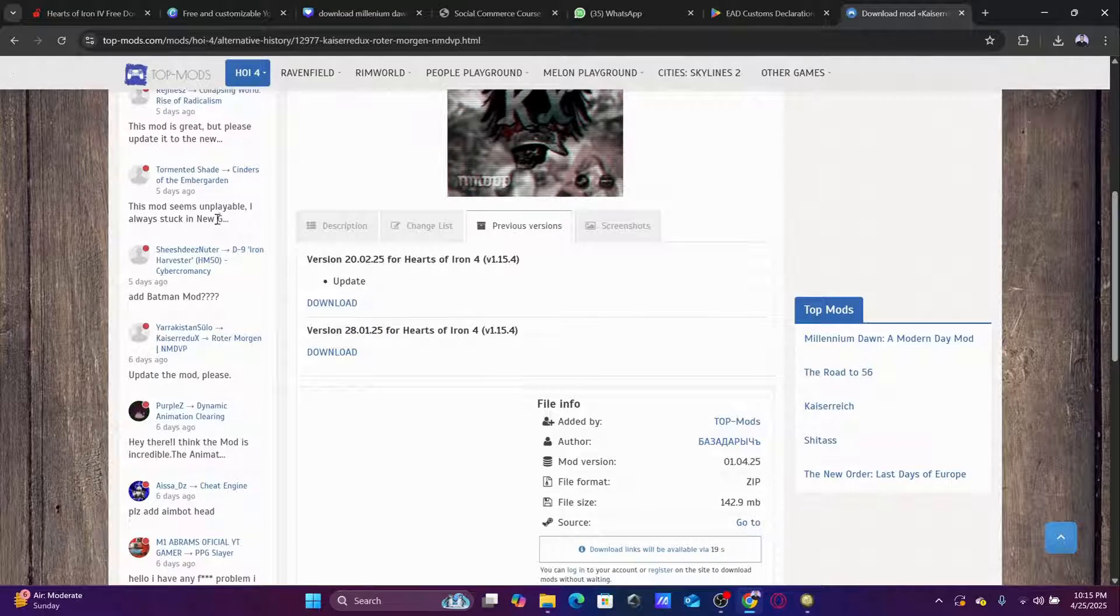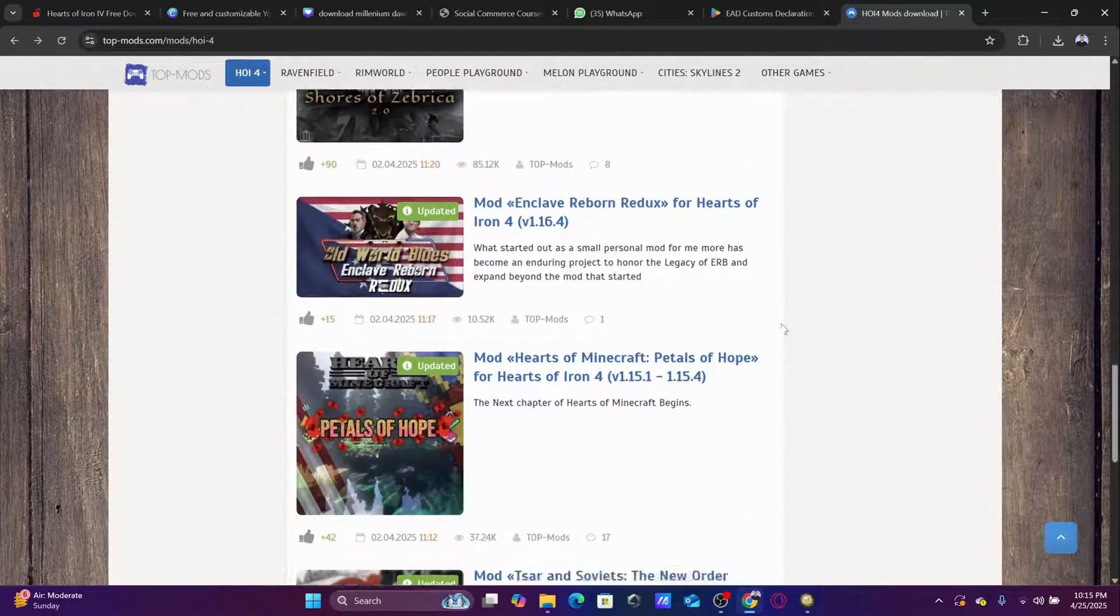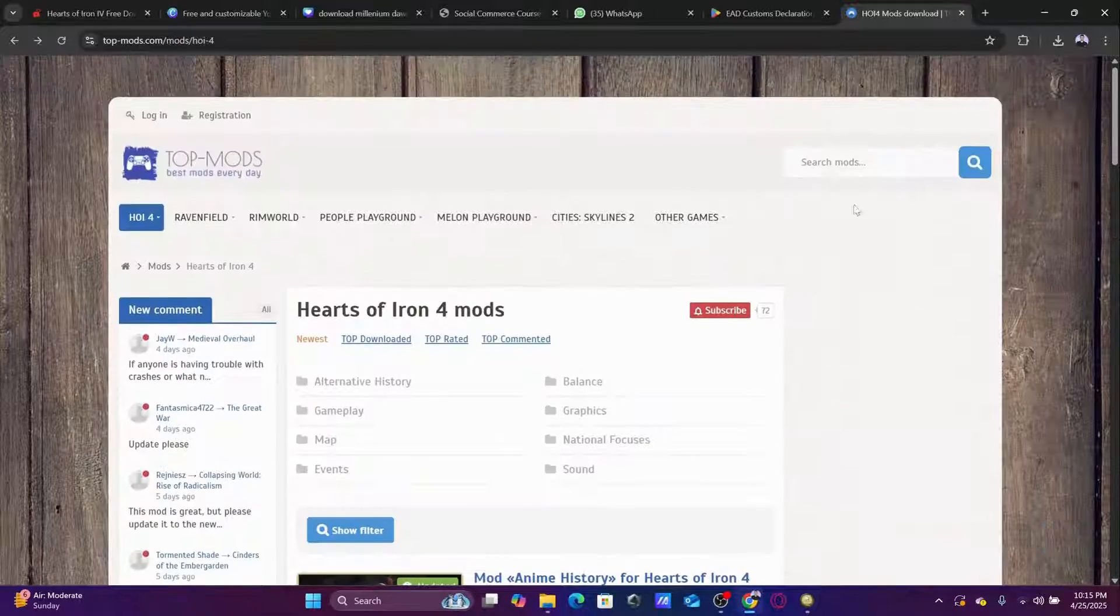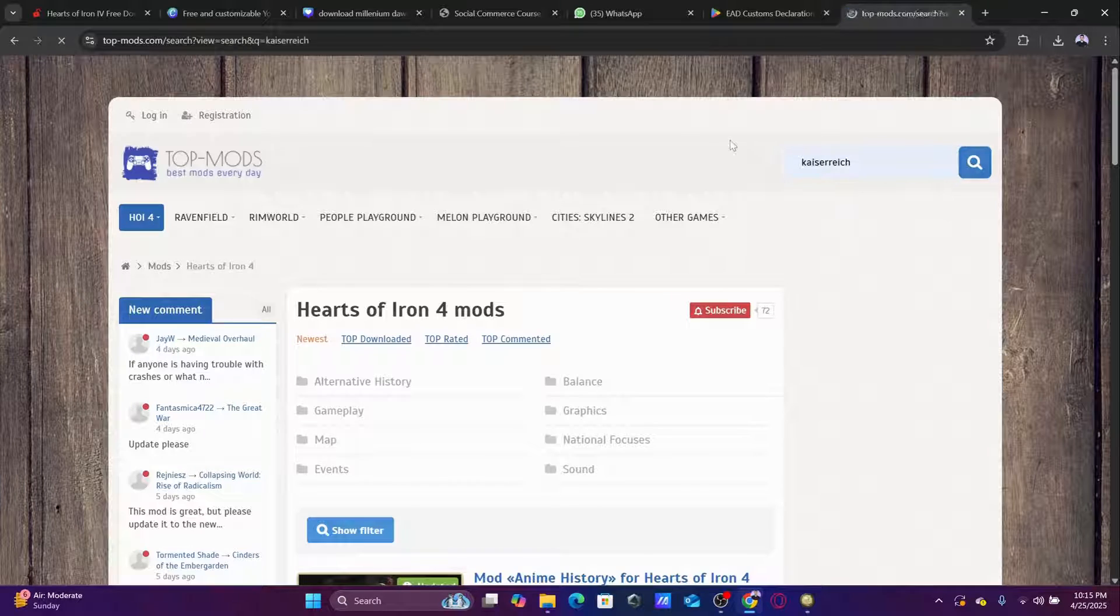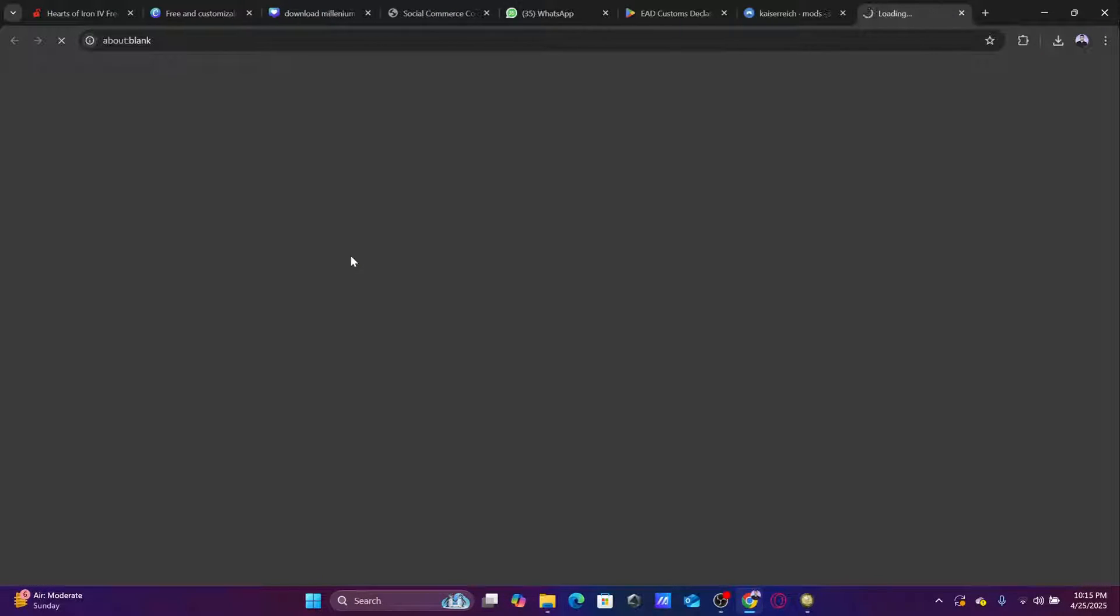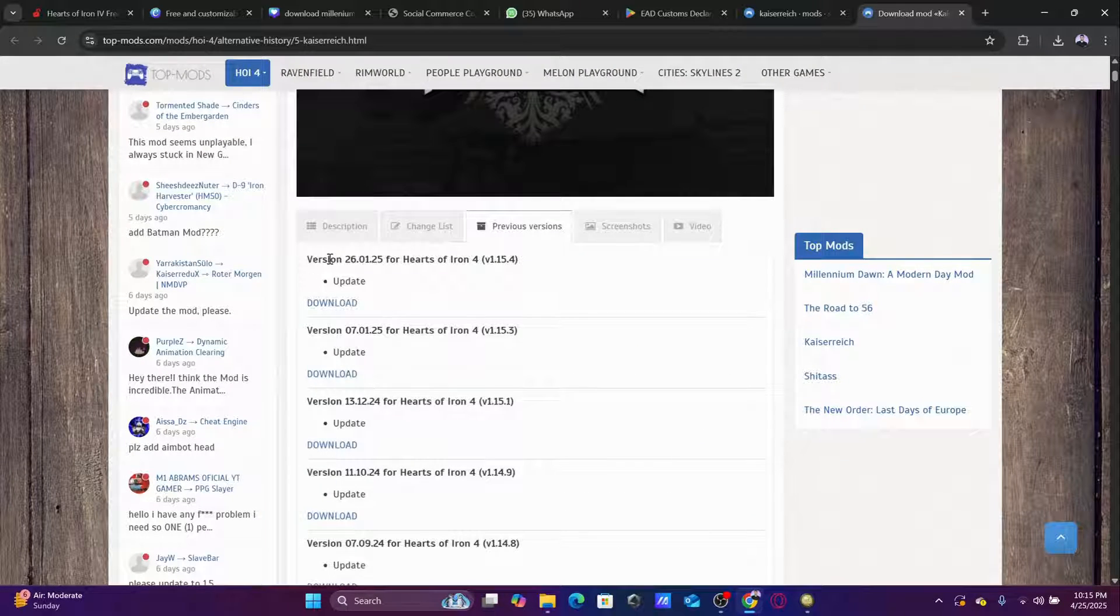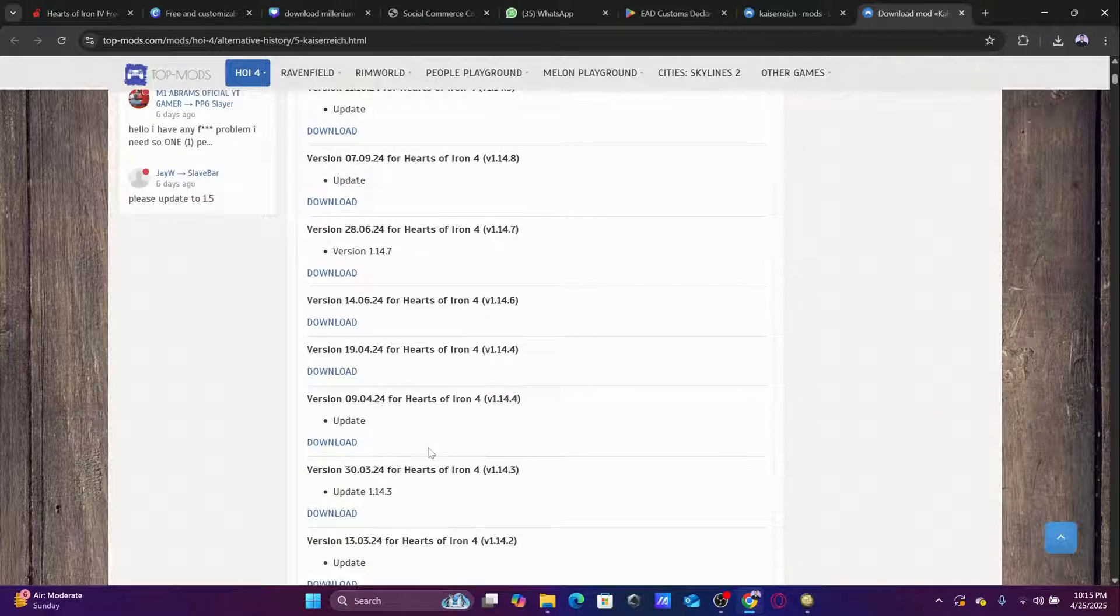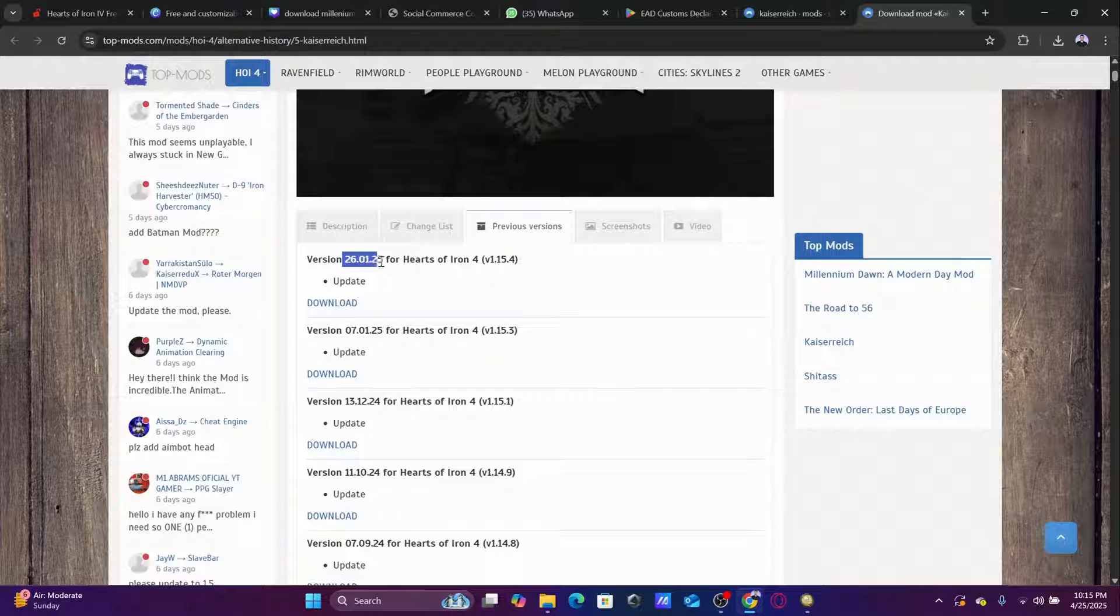Let's say I want to make an example of another one, not this one. Maybe Kaiserreich because it has a lot of previous versions. Here we go, here it is. So when we go to previous versions, we're gonna see all the previous versions of this mod. You can find that this is the version.